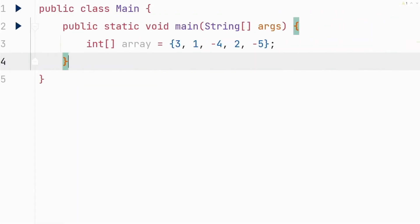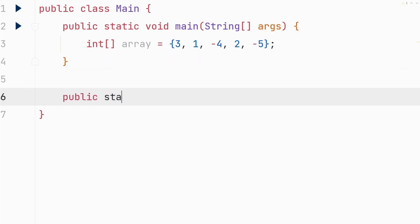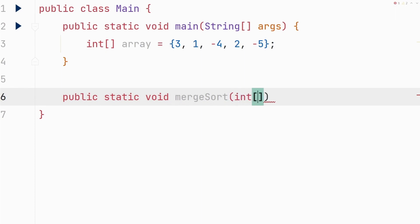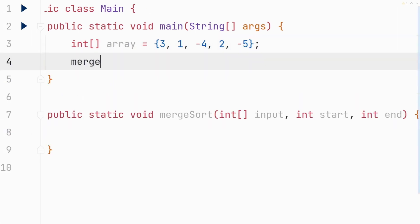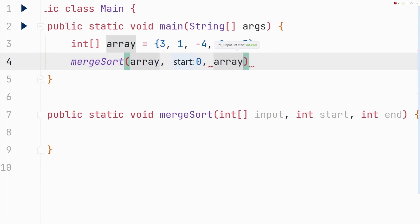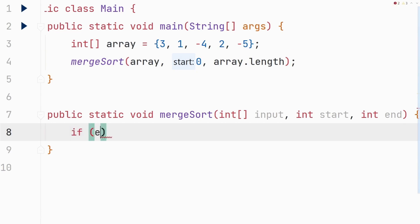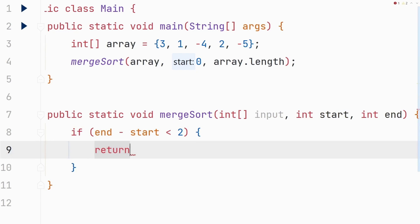Now let's implement this algorithm. We define a method called mergeSort and pass it an integer array called input along with start and end indices. We call it from the main method, passing the array, zero as the start, and array.length as the end. The method keeps dividing the array until we only have a one-element array — so we check if the difference between end and start is less than two, and if true we return.